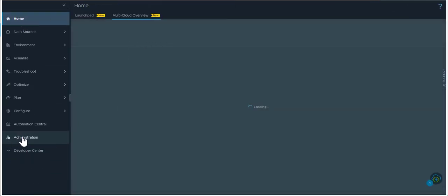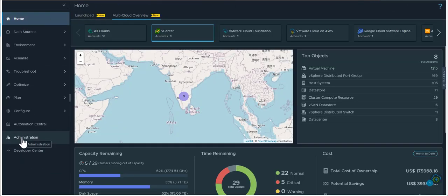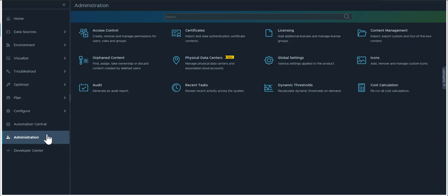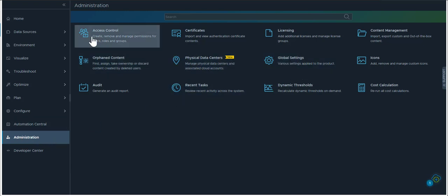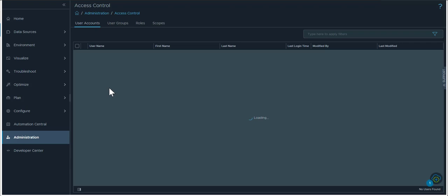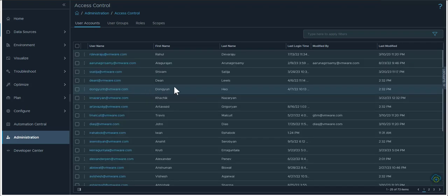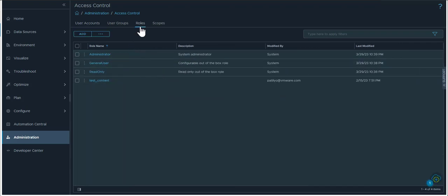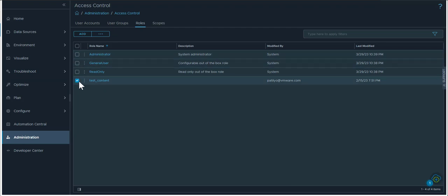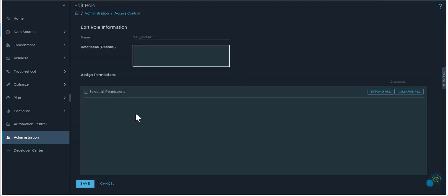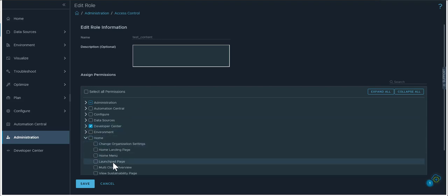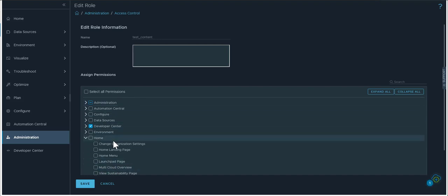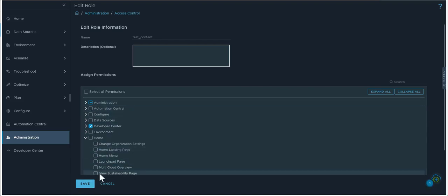Now you might wonder if the multi-cloud overview is something that is available to all types of users. It is not. If you look under administration and access control you actually need to give explicit permissions on your role to be able to get to the multi-cloud overview. Under the home tab there's a multi-cloud overview permission section here. If that is selected or unless you're a super admin then you would be able to see this multi-cloud overview when you launch your instance of VMware operations.